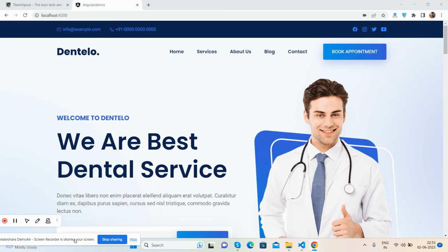Hello friends, how are you? Welcome back to my channel, That's Post, myself Ajay, and I hope you are doing great. So friends, in this video I'm going to show you a beautiful dental appointment booking template.